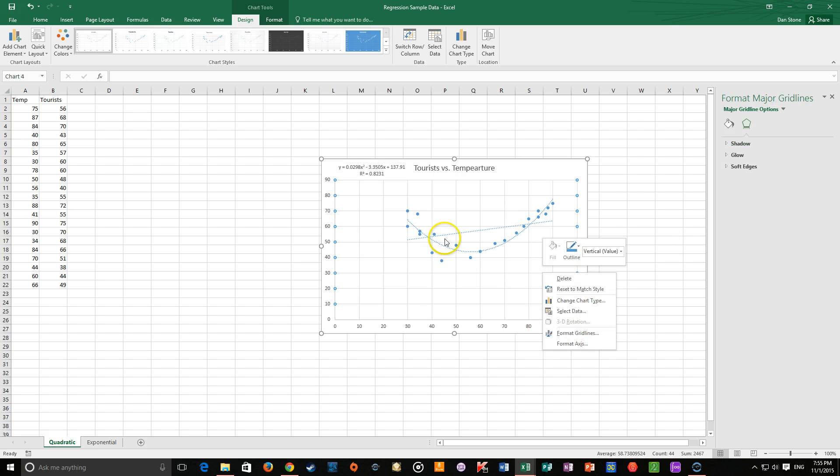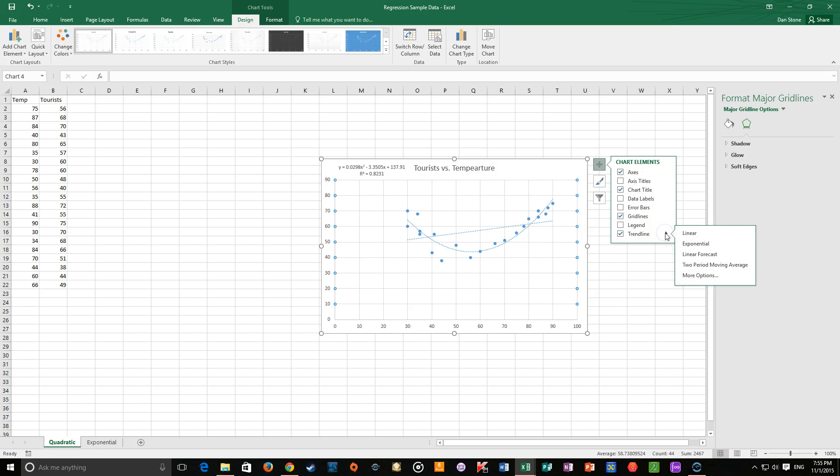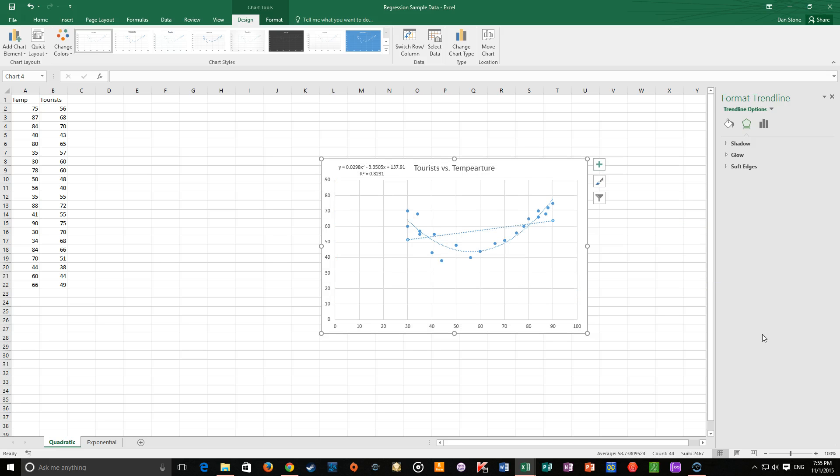Let's say I wanted to, where did I just go here? Okay, let's go back. If I want to change it, I want to say, hmm, wonder if an exponential might be a better fit. Well, you can do that.